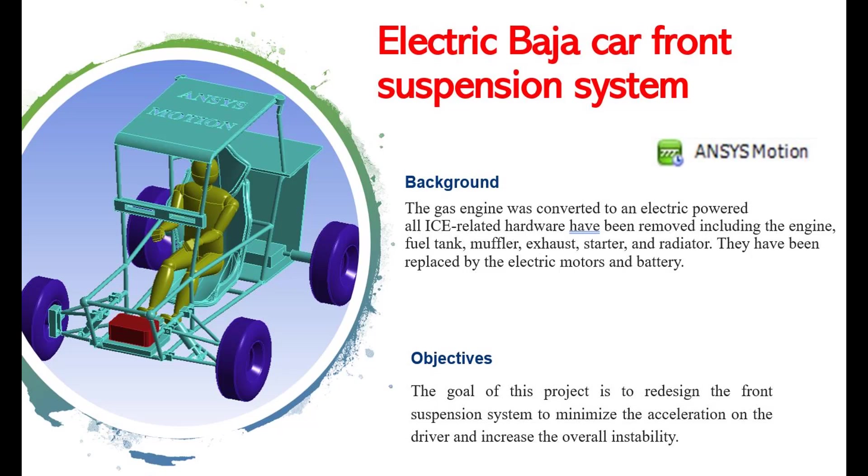Hi everyone, today we're going to show you how to use the powerful ANSYS Motion solver to redesign the front suspension system of an electric Baja car. Here's a little background about this project. As you see in this picture, this was a Baja car which originally has a gas engine and it has been replaced with an electric motor and battery.